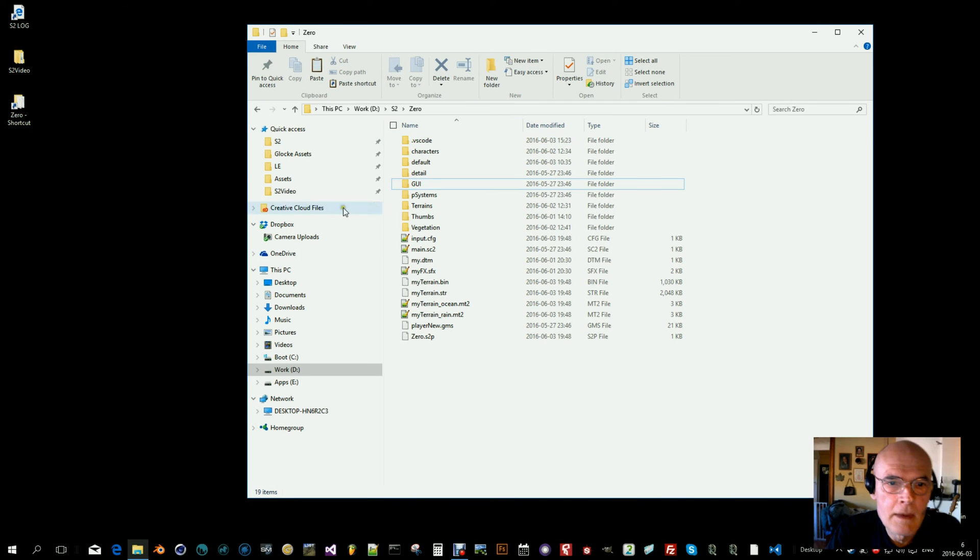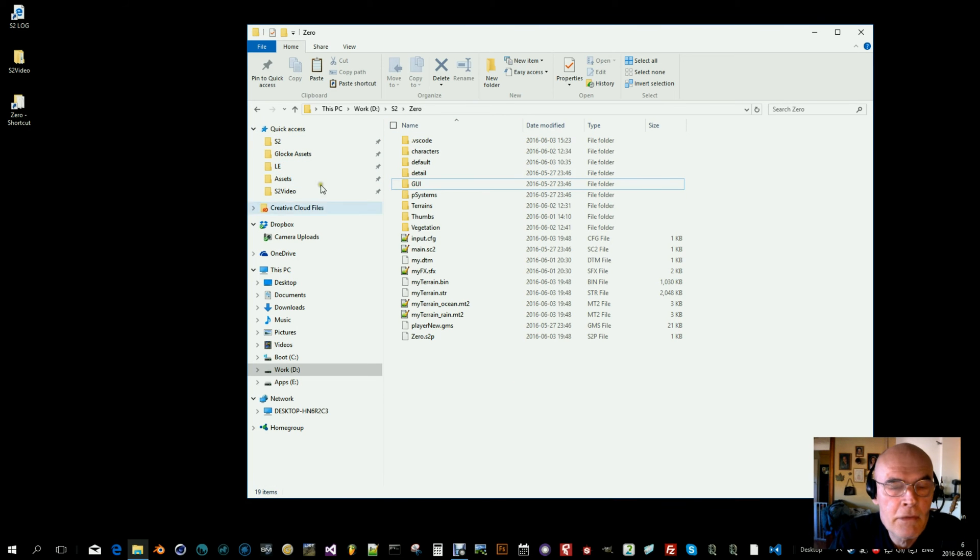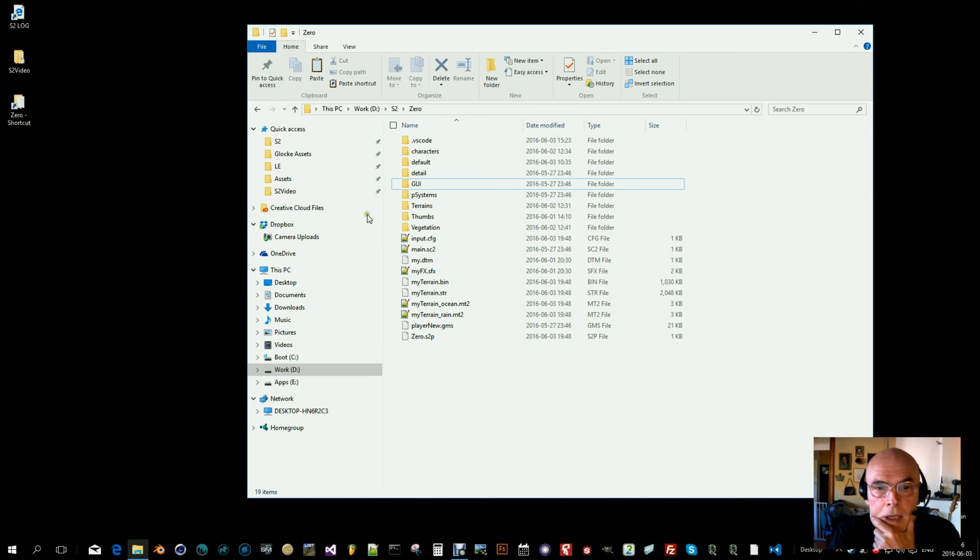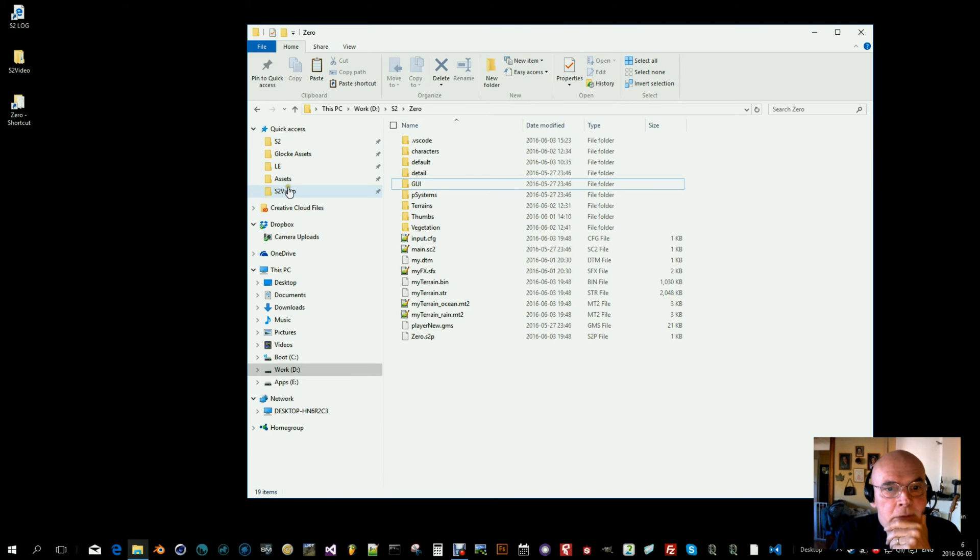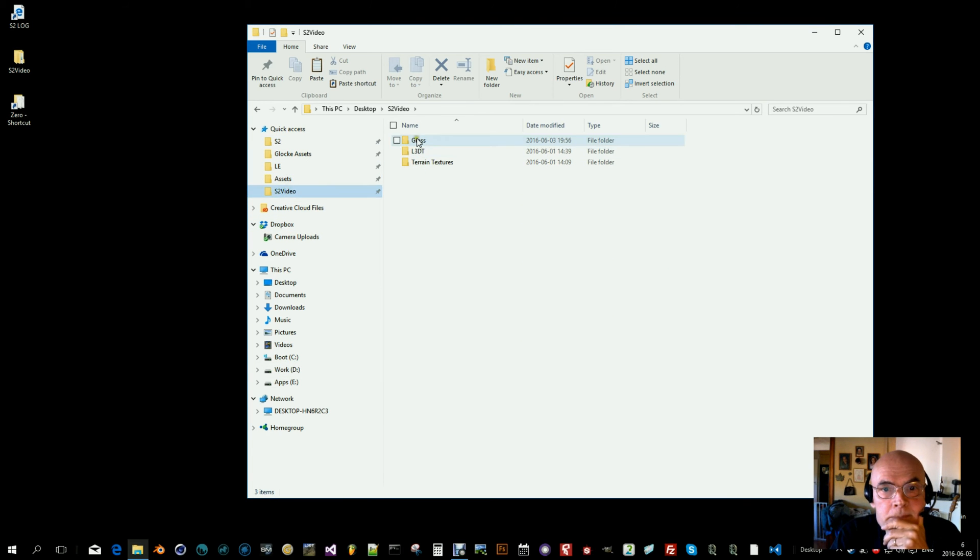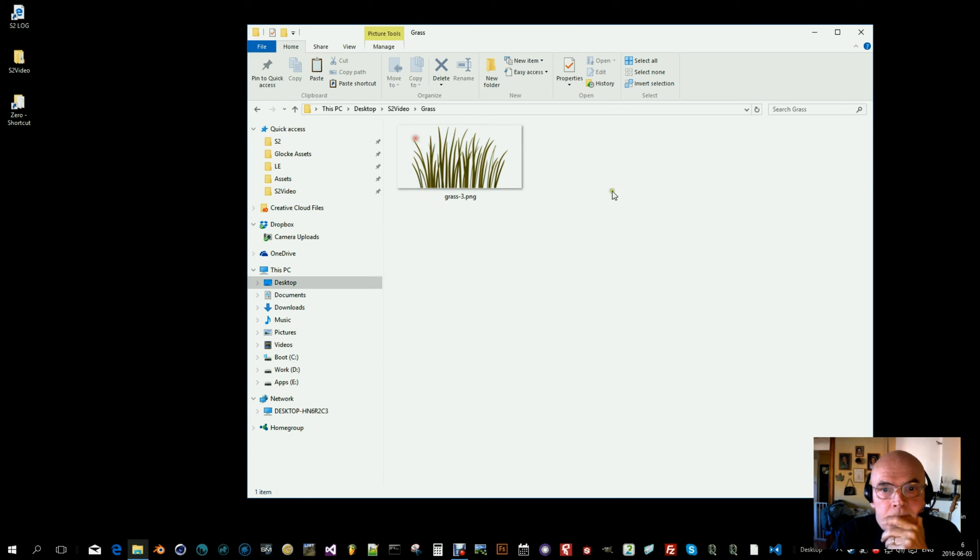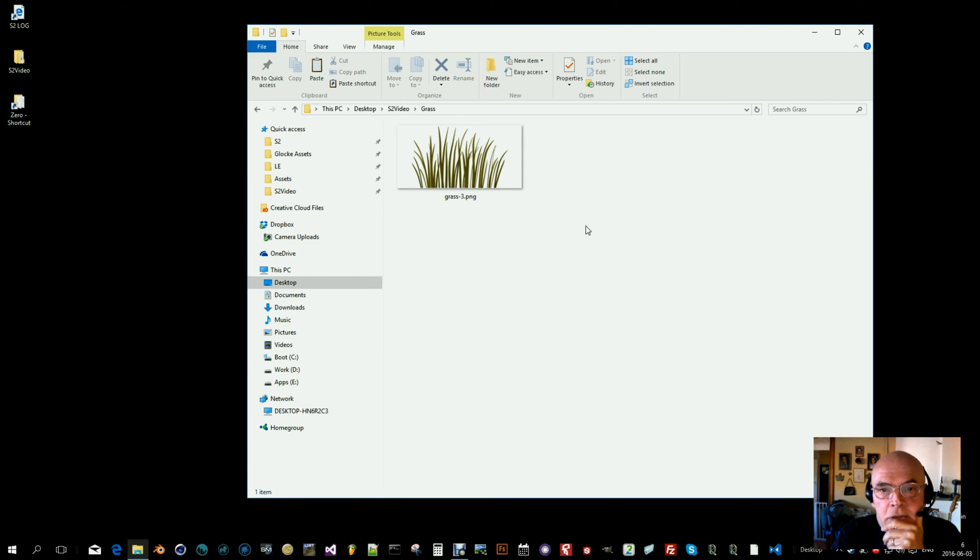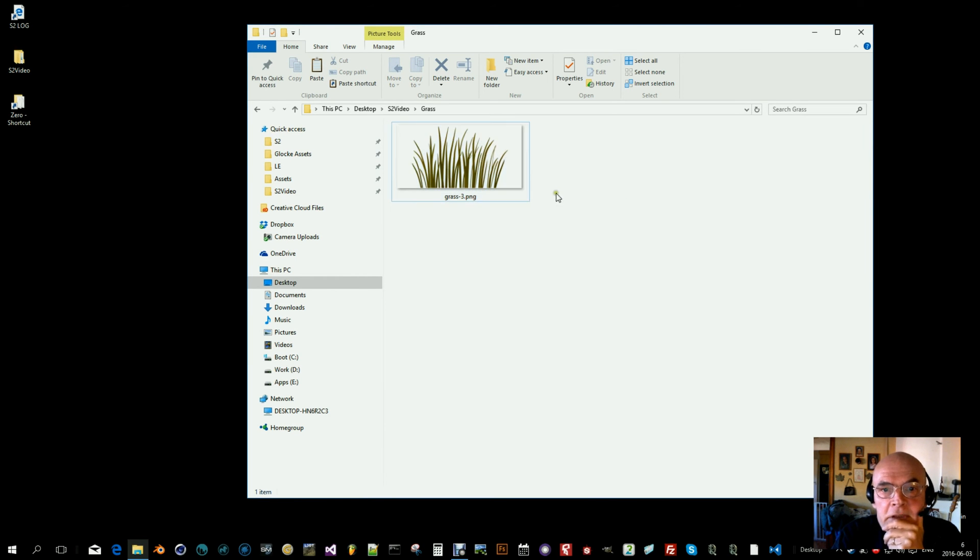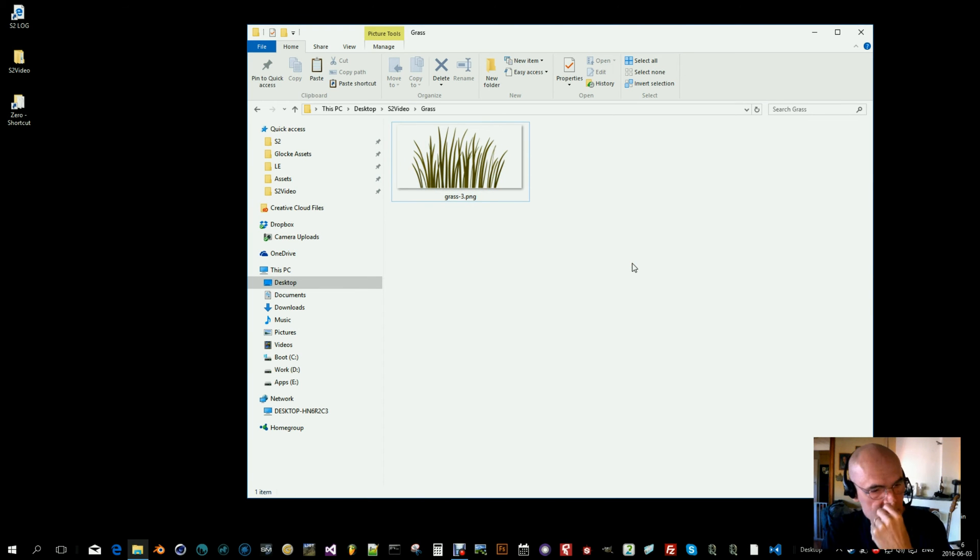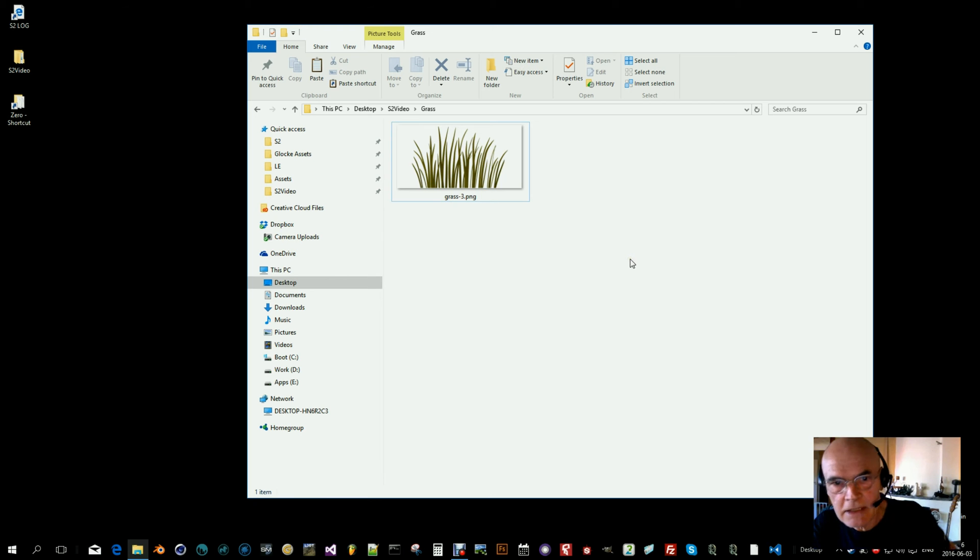Hi, I thought I would show how to create grass in S2. So first of all, I searched for grass and found an image of some grass. So here it is, and let's use this one to create some grass.